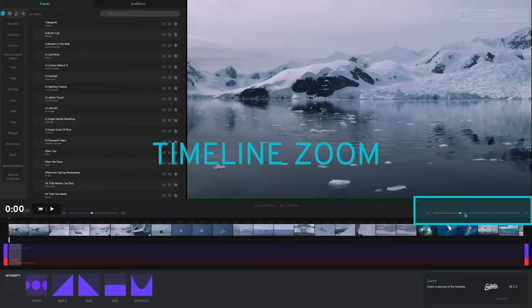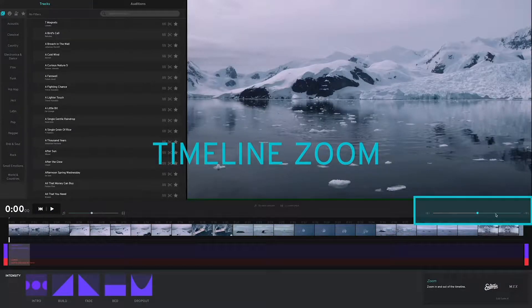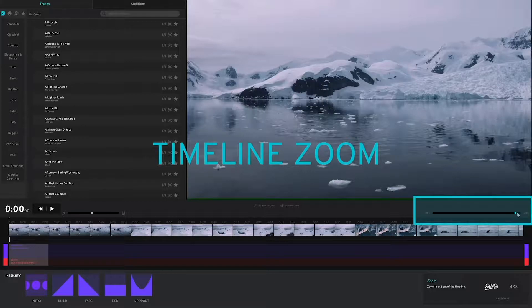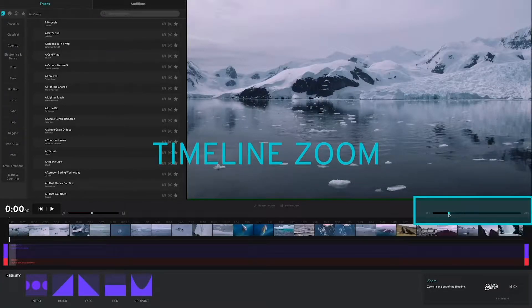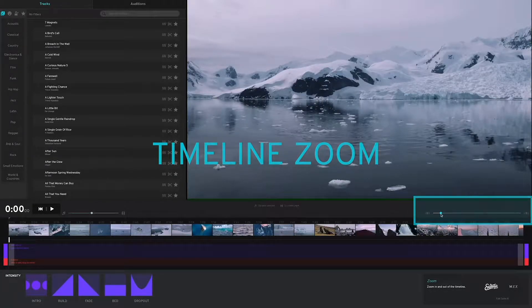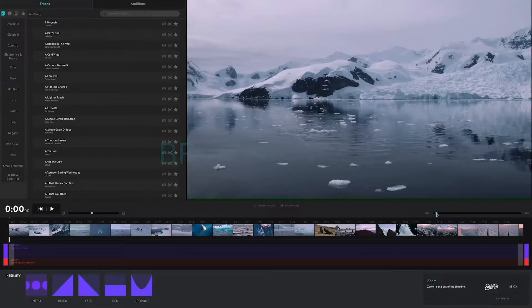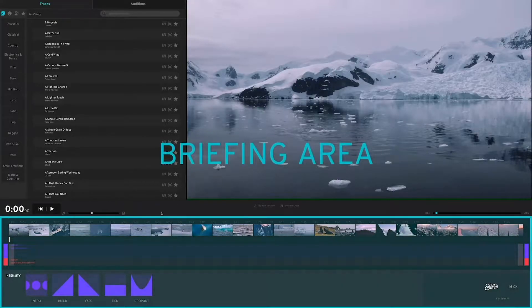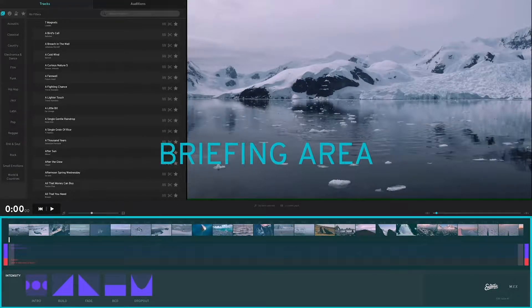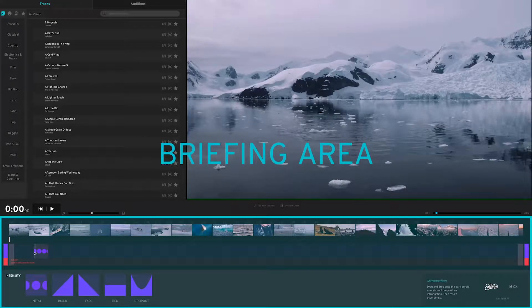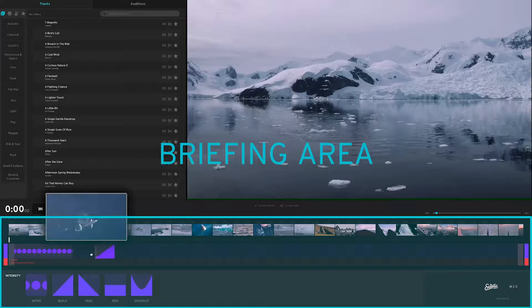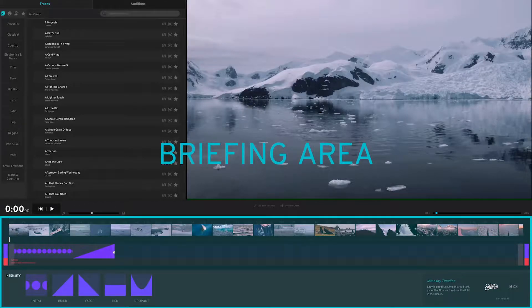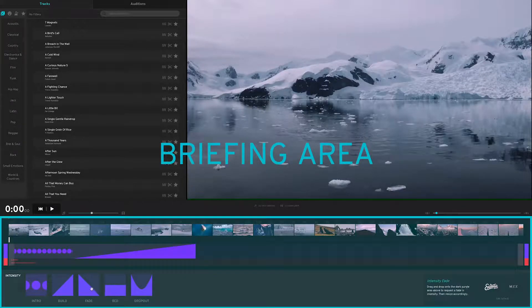Over here is the timeline zoom that lets you select your view of the timeline. And here's the briefing palette. This is where you drag and drop what we call briefing elements onto the timeline.